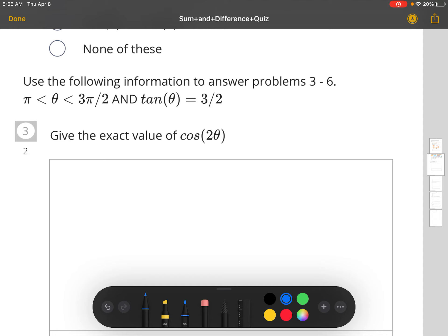If tangent θ is 3/2 and θ is between π and 3π/2, that means θ is in quadrant three. So we can draw our angle θ. If this is θ, then the opposite side is 3 and the adjacent side is 2.